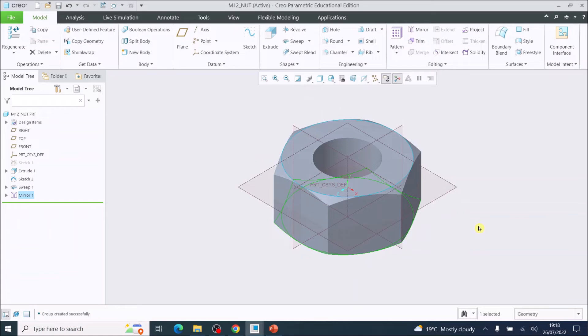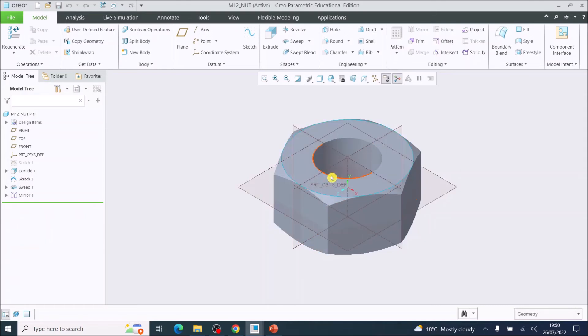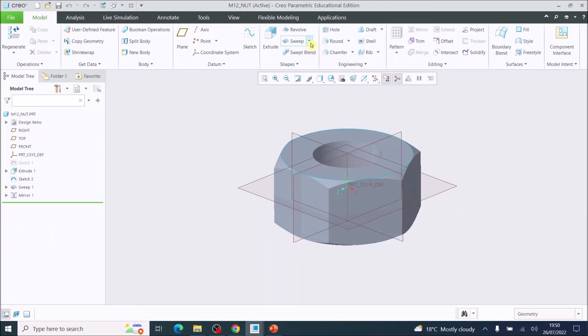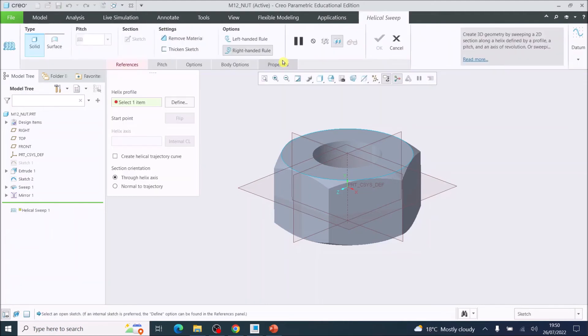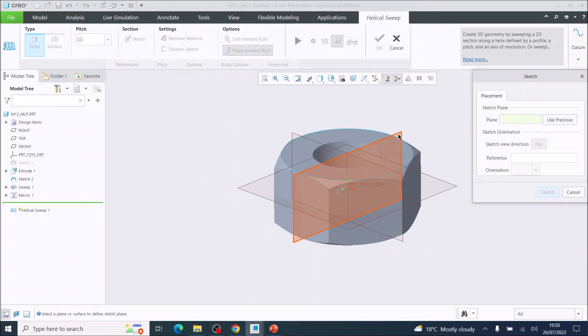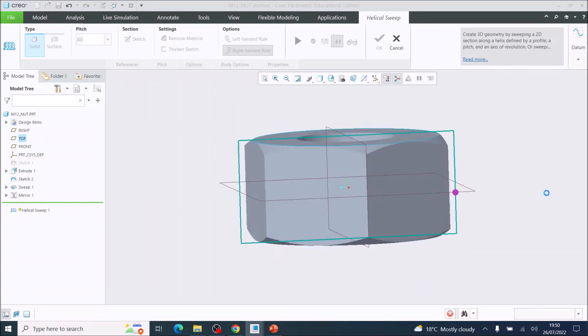I'm just going to put it into standard orientation. Then we're ready for the next part of this tutorial, which will be to create the helical sweep. So now I'm going to create the screw thread for the M12 nut. In order to do this, I'm going to go up to the sweep function, click down and choose helical sweep. This asks us to create a profile. We're going to define a plane to do a sketch on. I'm going to choose define, choose the right plane, and then choose sketch.